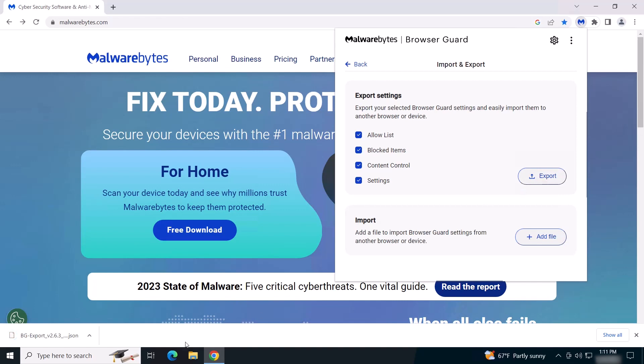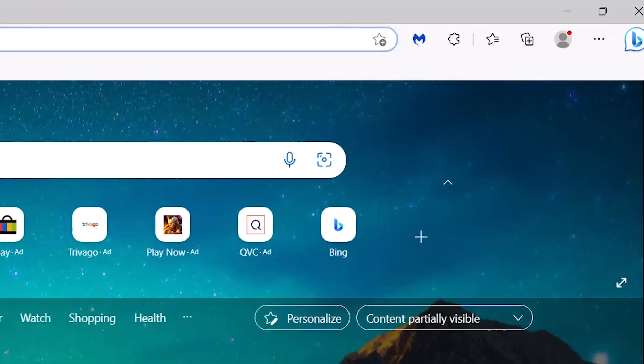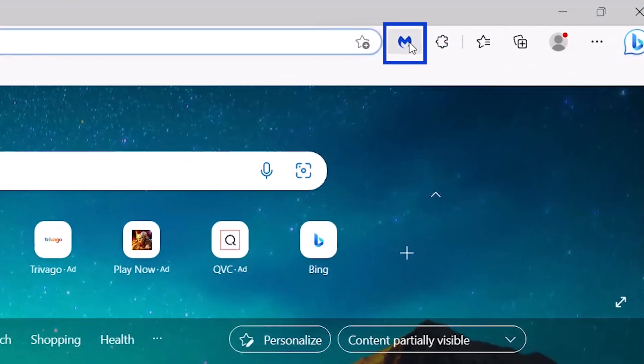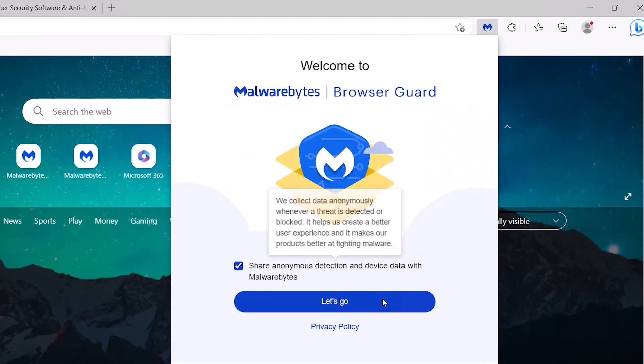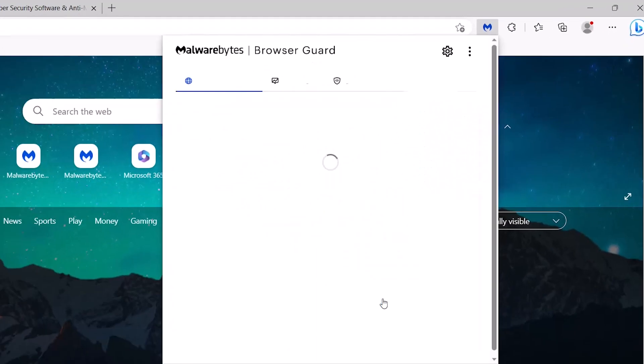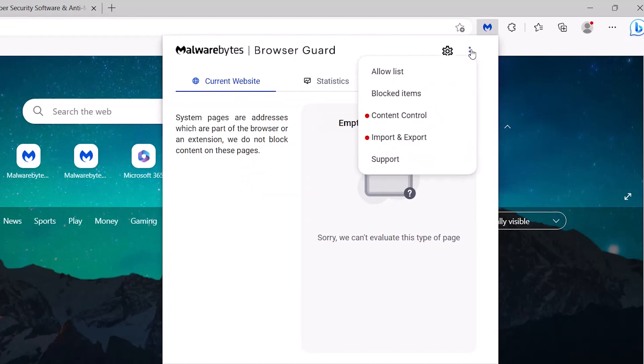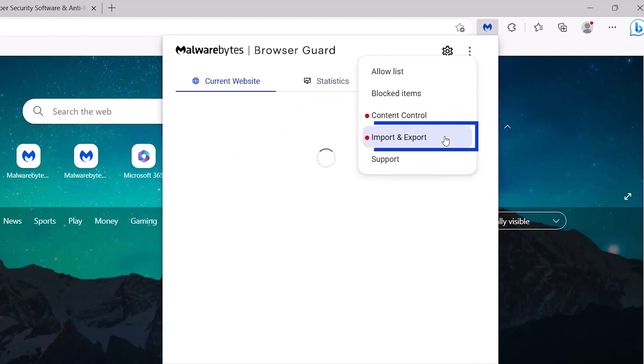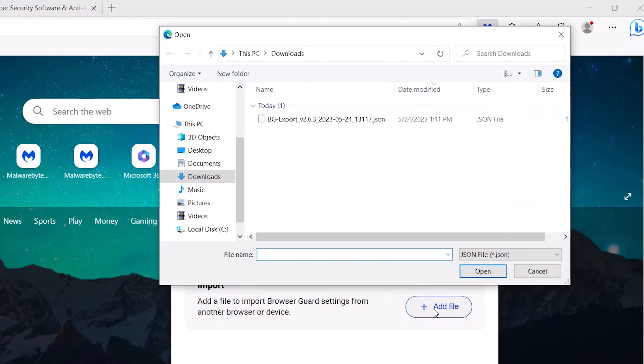Open the browser you wish to transfer the BrowserGuard settings to. Open BrowserGuard. Click the menu icon. Click Import and Export. Click Add File. Locate and open the Export file.